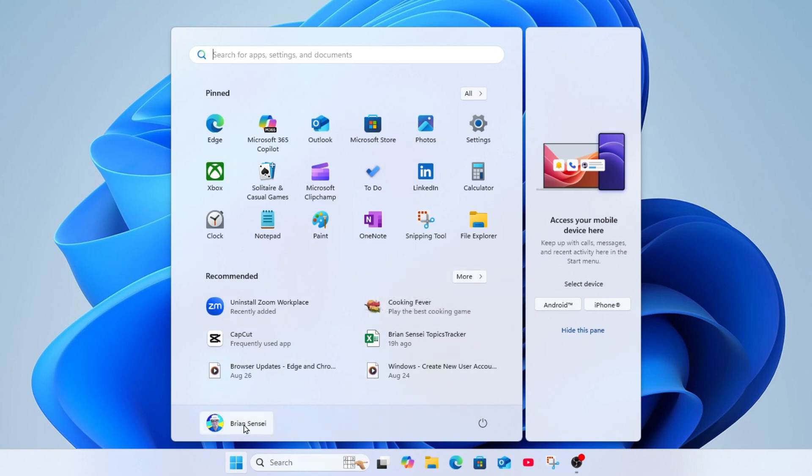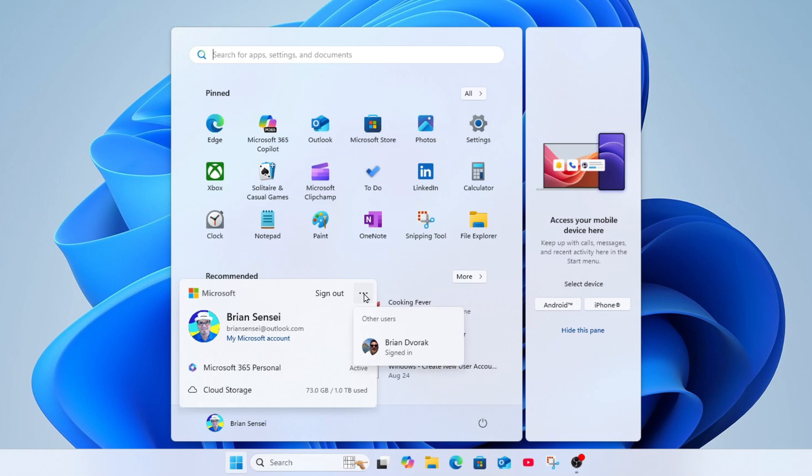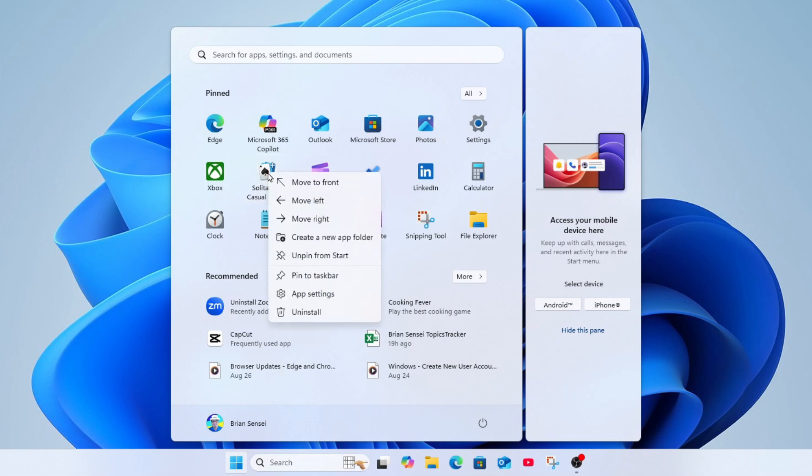Below that you're going to see your username, and this is where you can sign out or you can click the more menu here and switch to another user. All right, let's take a look at the pinned apps and how we can customize these. You can right-click on any of these pinned apps, and you'll notice here in the menu that you can move them around the grid.